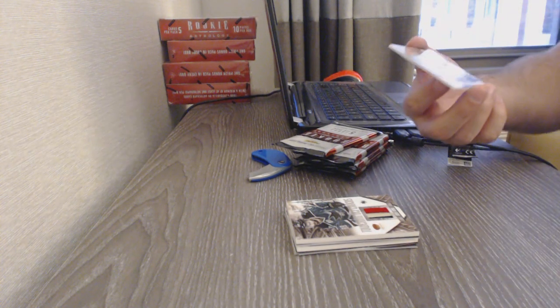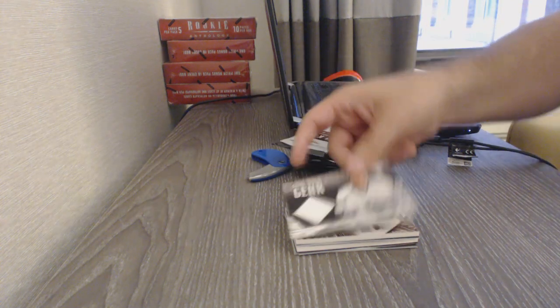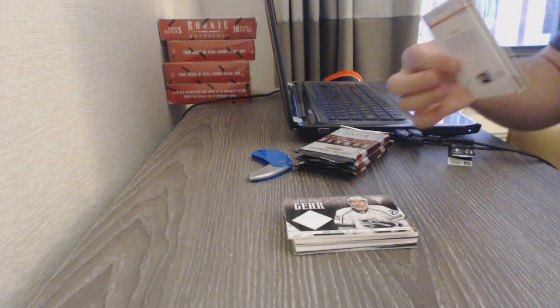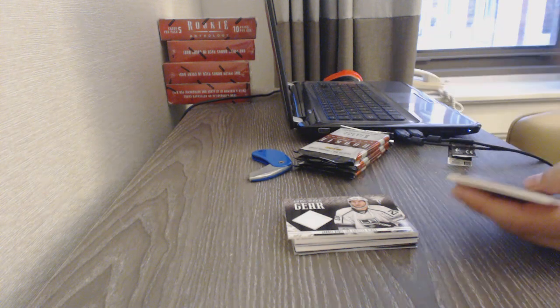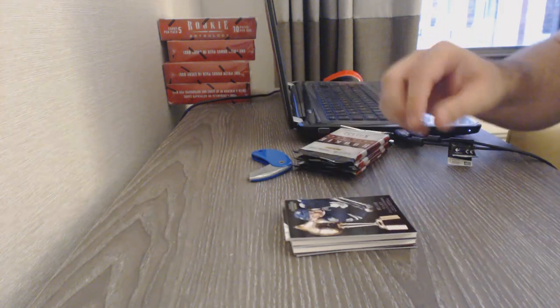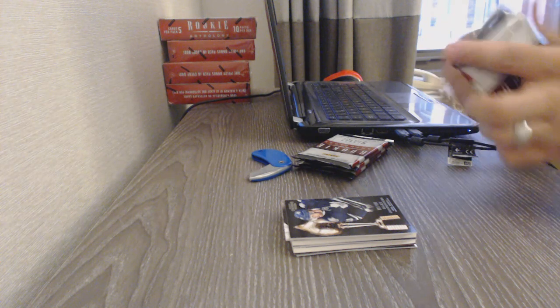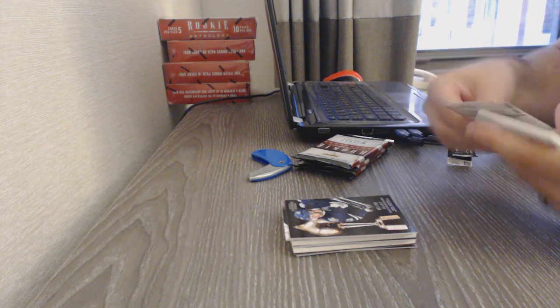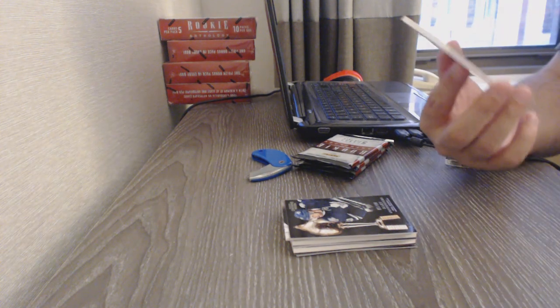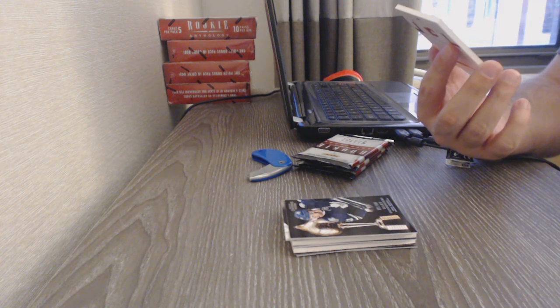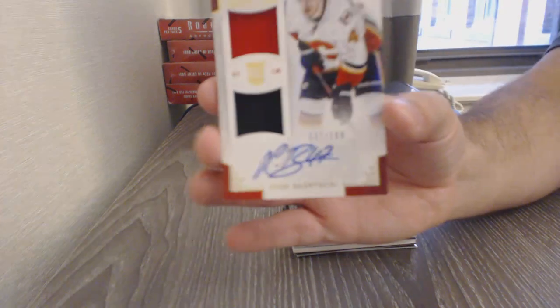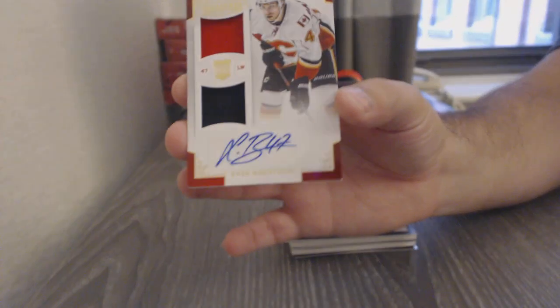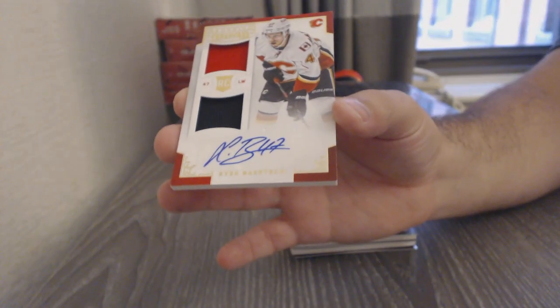For the LA Kings, Jarrett Stoll, game-worn gear. For the Maple Leafs, Phil Kessel, game-worn gear. We've got a dual-Jersey rookie auto, numbered to $1.99 short print for the Calgary Flames, Sven Berchi.